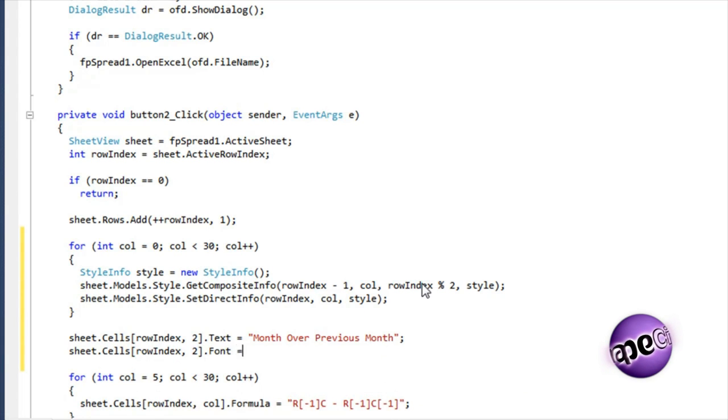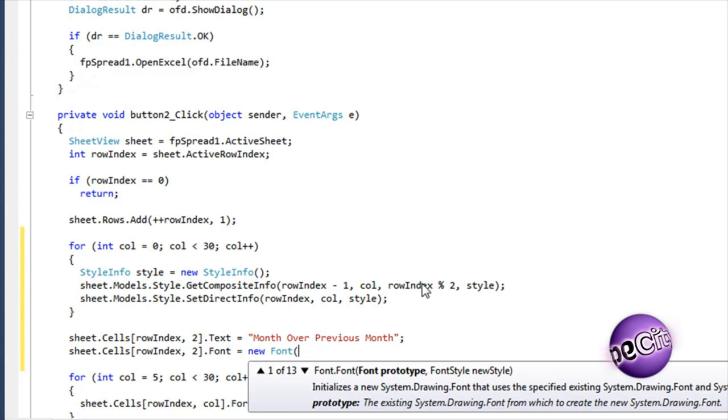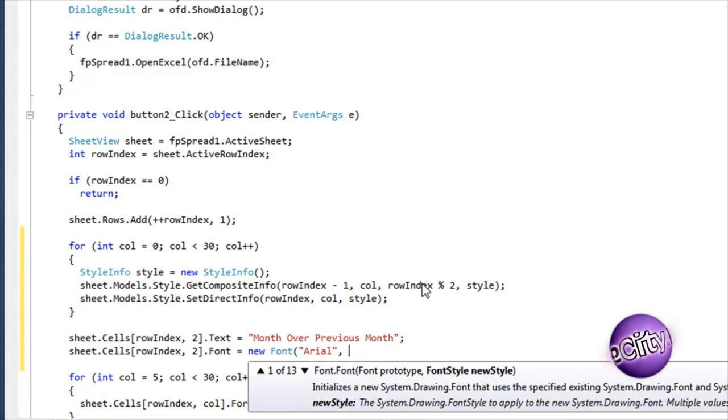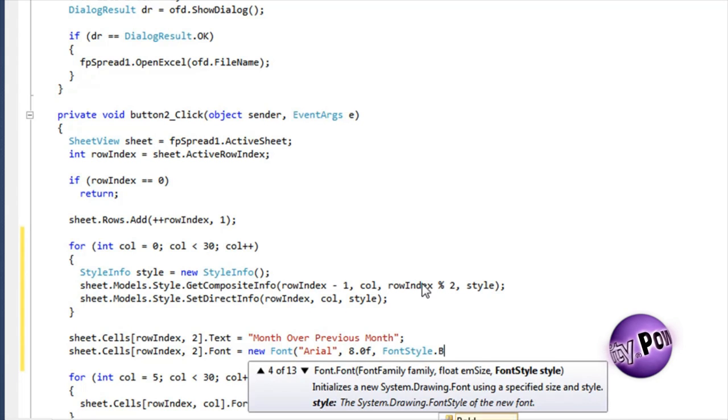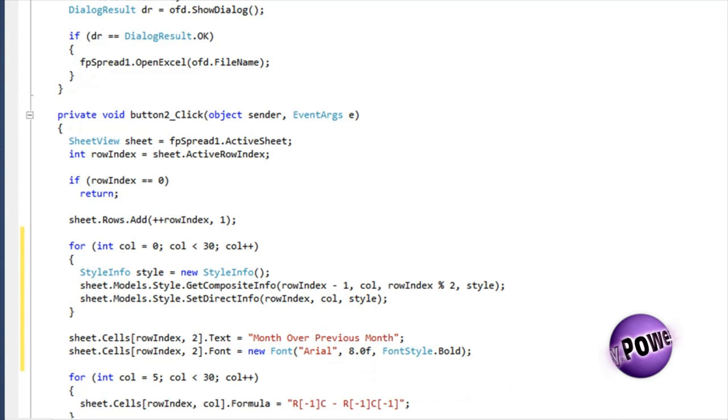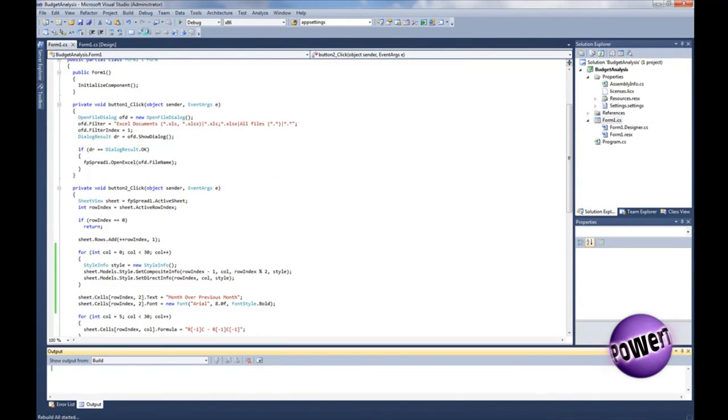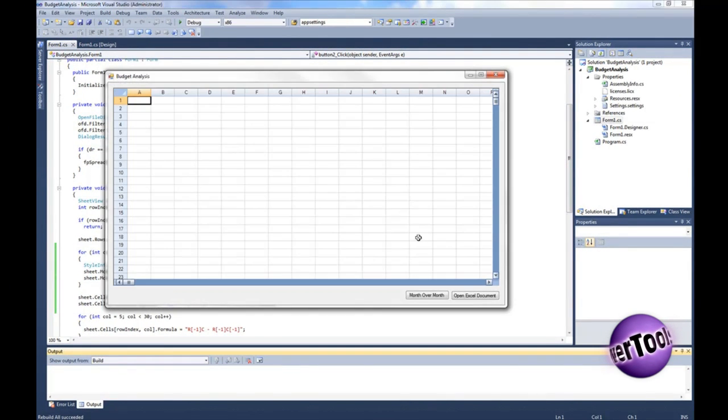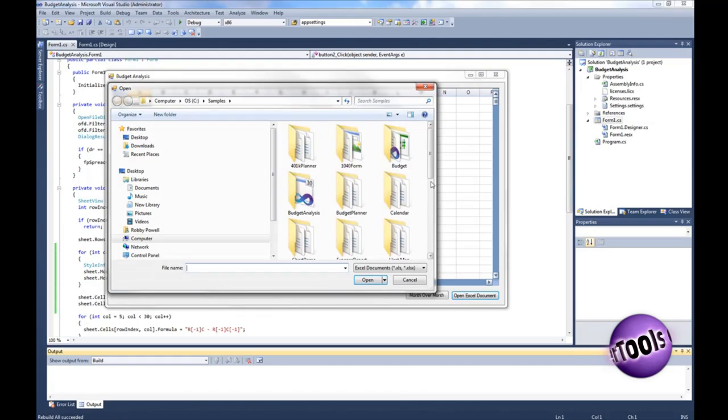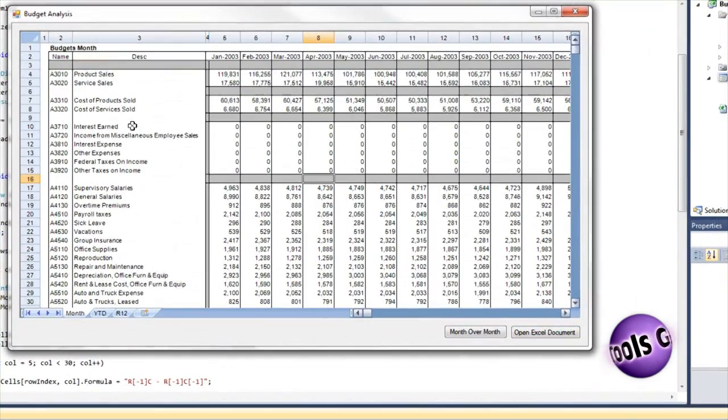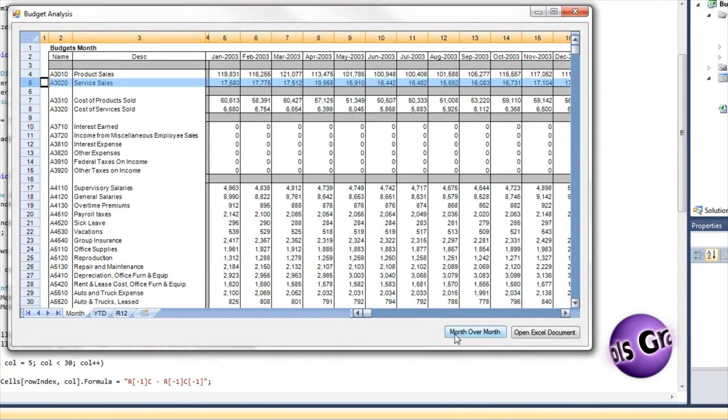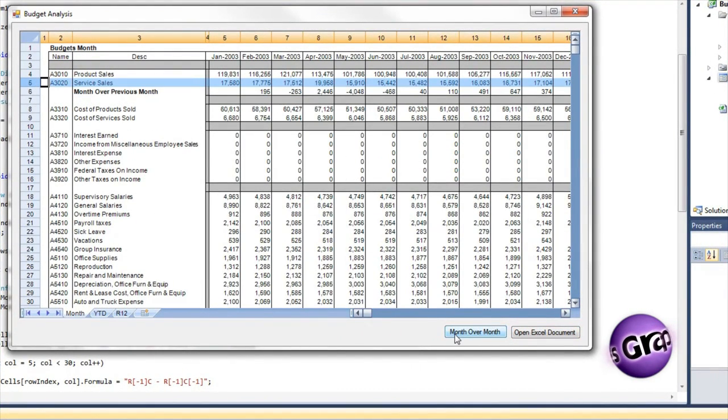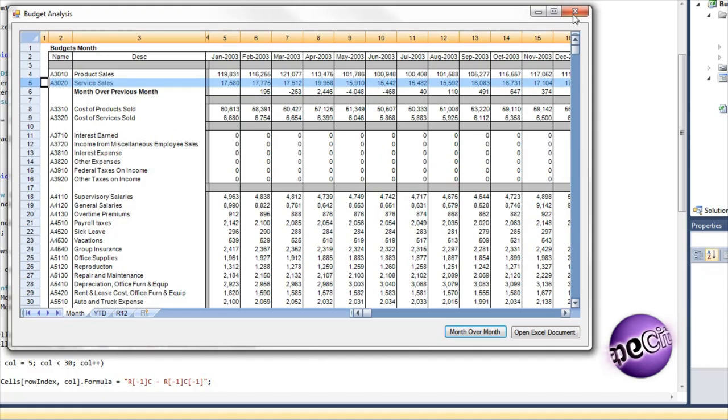Also, add a row title for the month over month analysis, and set the font of the title to bold. Now with the press of one button, you've allowed your users to extract knowledge from their data. But this is just a start.